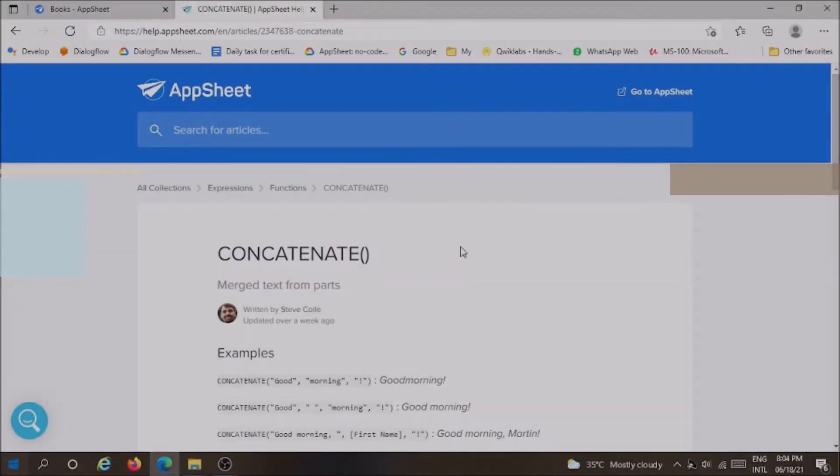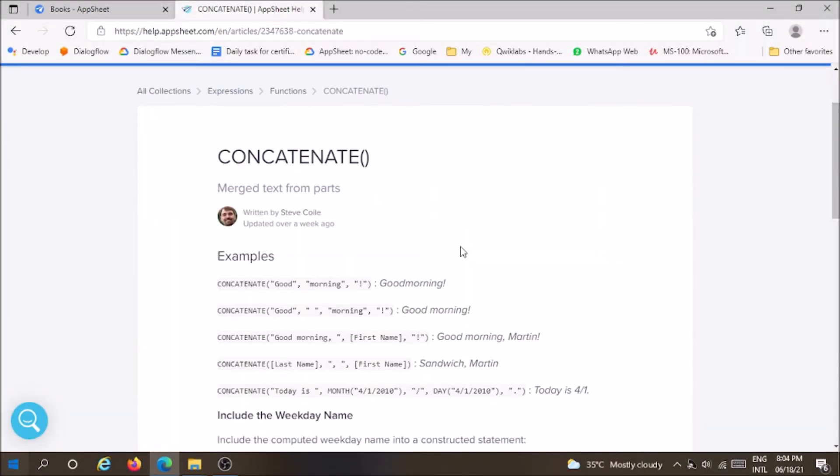Hi everyone. Welcome to Upsheet Tutorial no-code platform. Today, we are going to learn about the function concatenate.